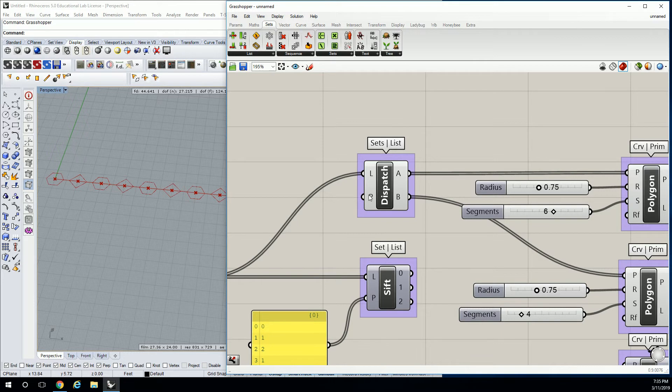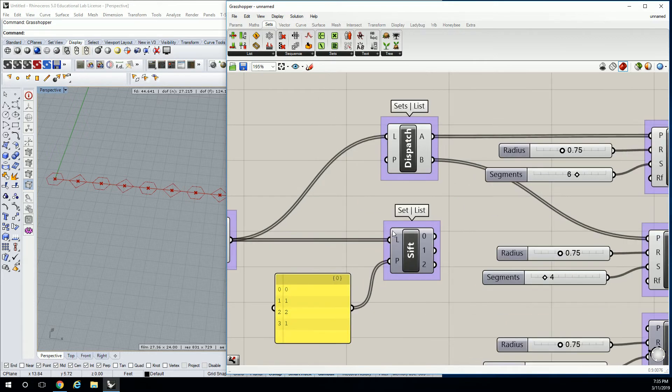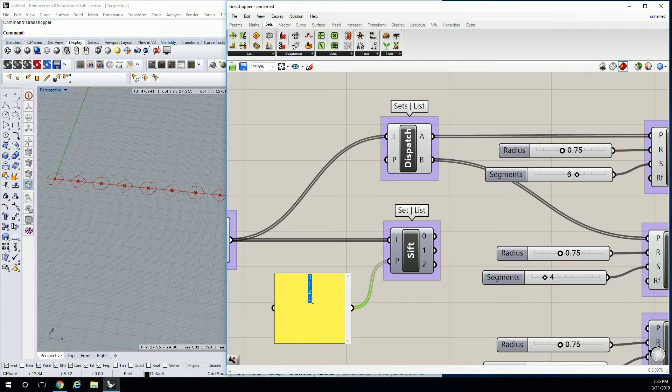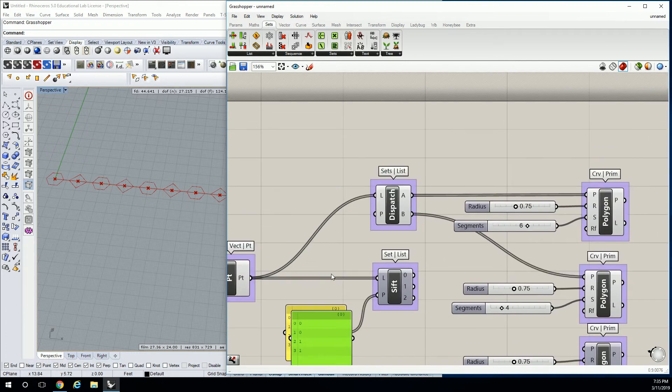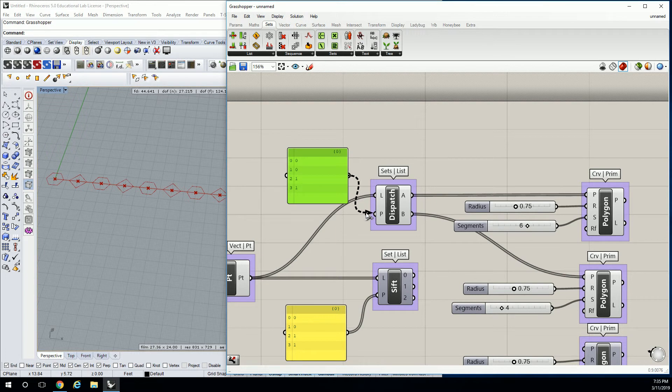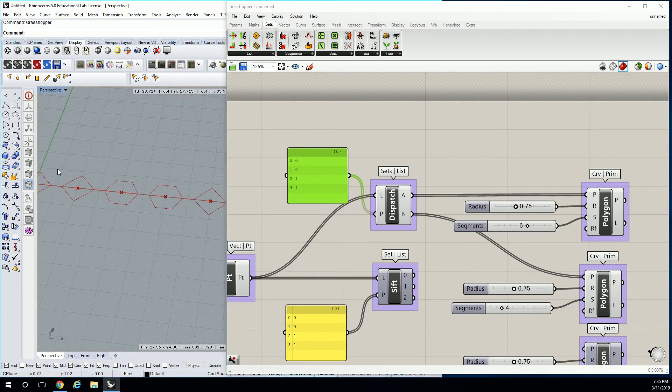So the other thing we can do is change that pattern as well. So just like this one originally said 0, 0, or 0, 0, 1, 1, I'm going to take another list and plug 0, 0, 1, 1 in, and now you'll see that that pattern automatically changes.